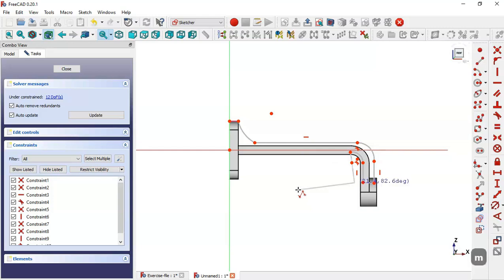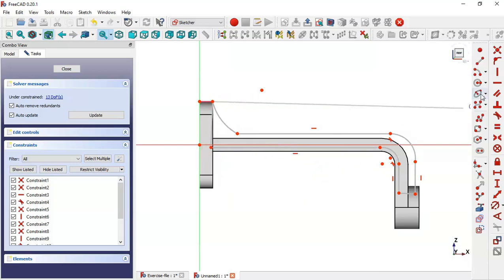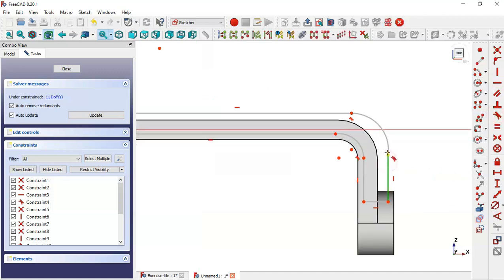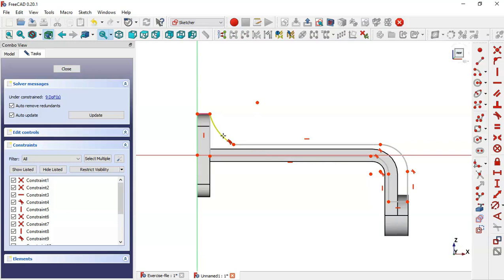Click on this endpoint. Now select the vertical constraint tool and constrain this line, then the horizontal constraint tool and constrain this line. Select the tangent constraint and constrain this line to this arc, then this line to this arc, and this arc to this line.